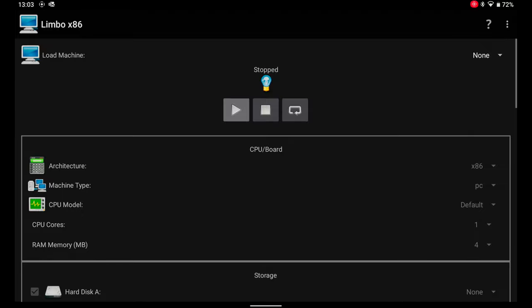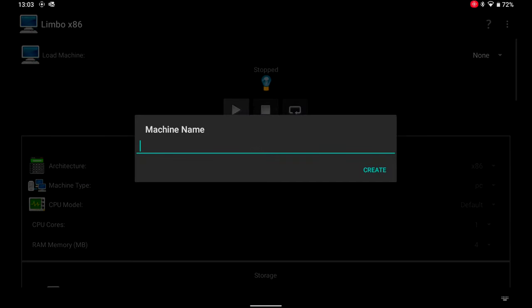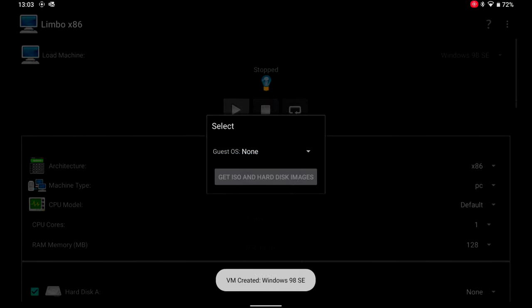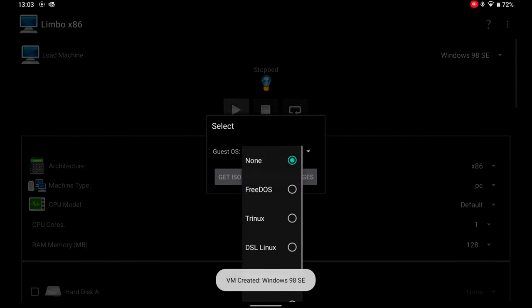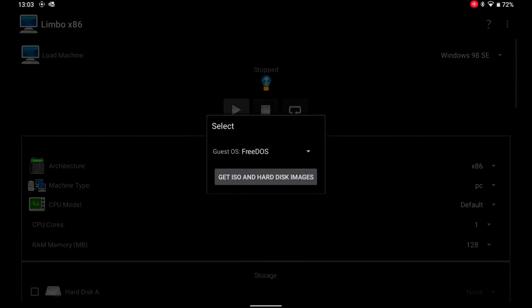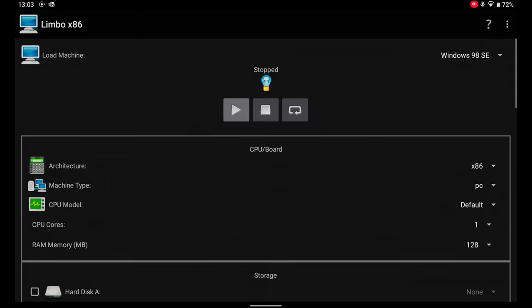First, after opening Limbo, I create a new machine which I call Windows 98 SE. Pressing the Create button, a new window appears. In the guest OS box, I choose free DOS and touch anywhere on the screen.